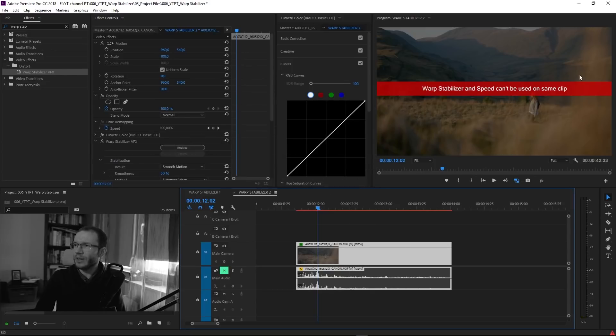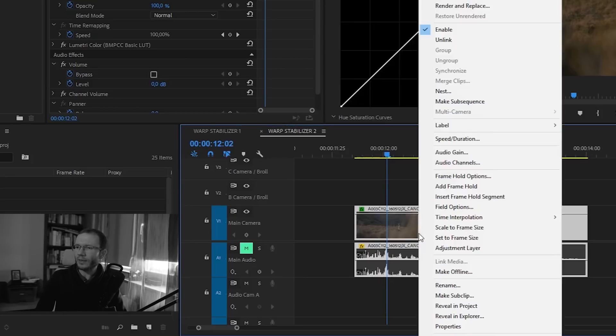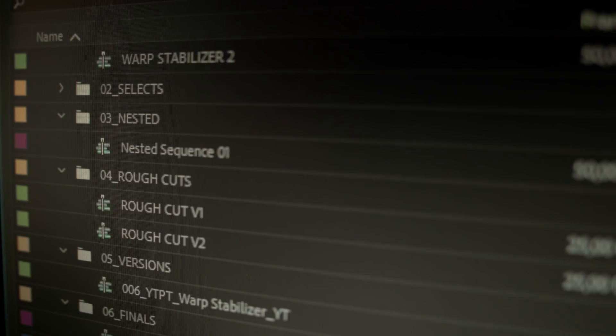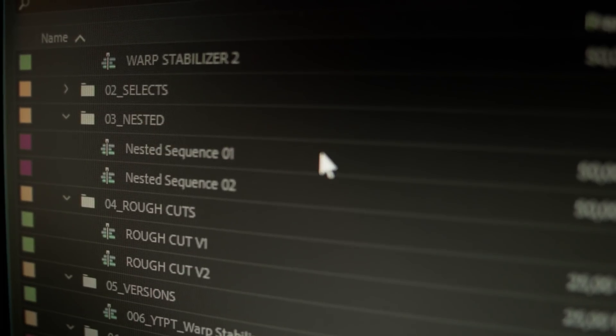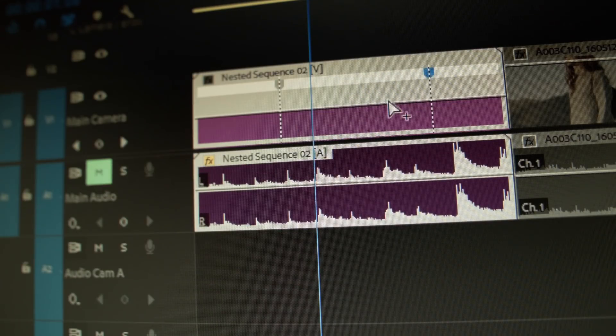Sooner or later you're going to see a red banner appear in the Program Panel — for example, when you speed ramp a clip. Because speed duration has been applied, Warp Stabilizer cannot analyze the footage. The solution is to nest the clip before applying Warp Stabilizer, or go the other way and apply Warp Stabilizer on the raw clip first, then speed ramp the nested stabilized footage. You nest the clip by right-clicking and choosing Nest. It opens as a separate sequence when double-clicked, and you can speed ramp this nested footage without any problem.